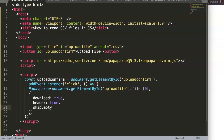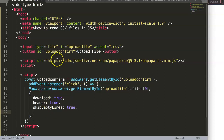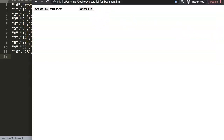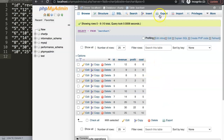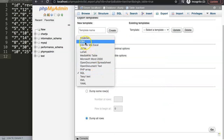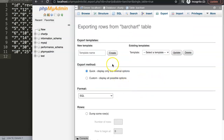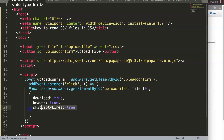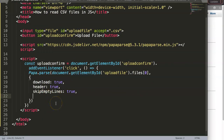We also add skipEmptyLines set to true. If there are any empty lines or blank cells in the CSV, they'll be skipped. This is useful because when you export a file from a database or Excel, there's often a trailing empty line at the end that would otherwise be parsed as an extra row.